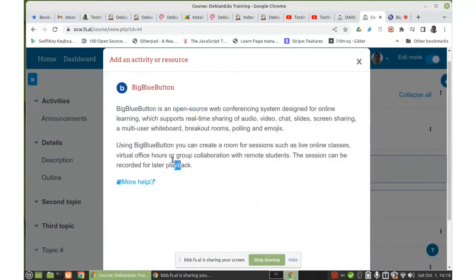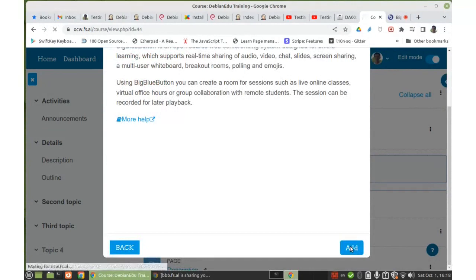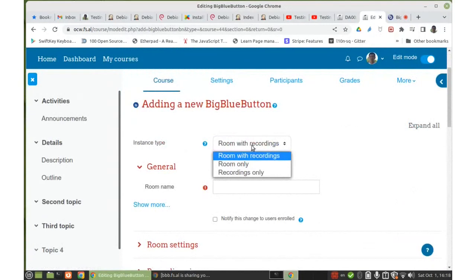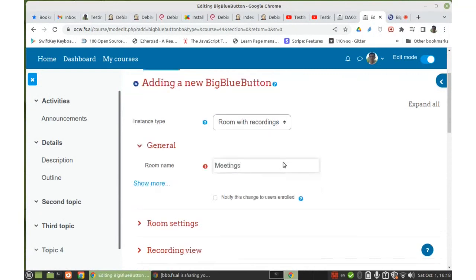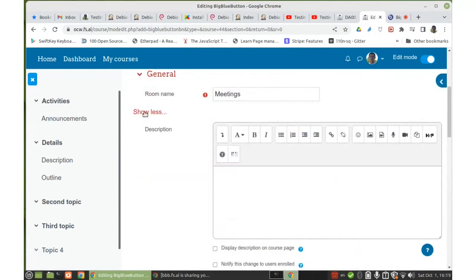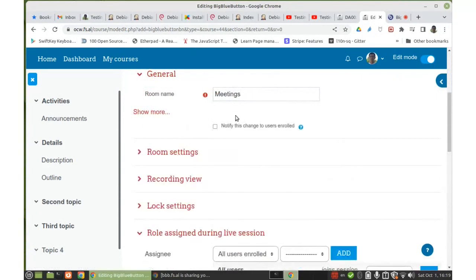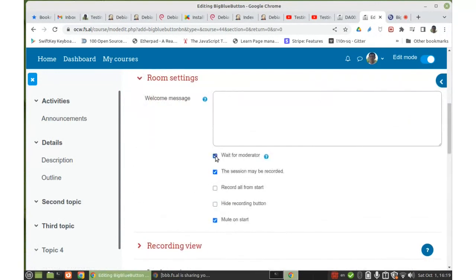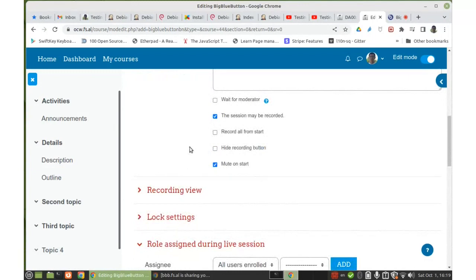This is a description of what this activity does. You can add it with instance type 'Room with Recordings' and set a room name. We don't need a description. Under Room Settings, there is a Welcome Message and 'Wait for Moderator' — we can enable this if students should wait for the teacher before joining. 'The session may be recorded' — if we want to disable recording, we uncheck this setting.